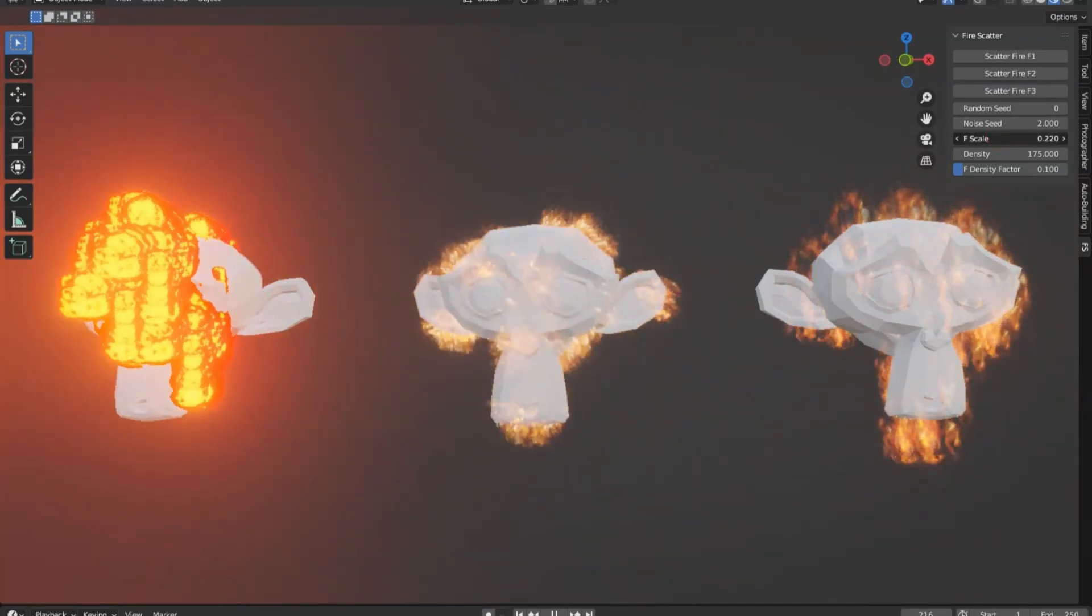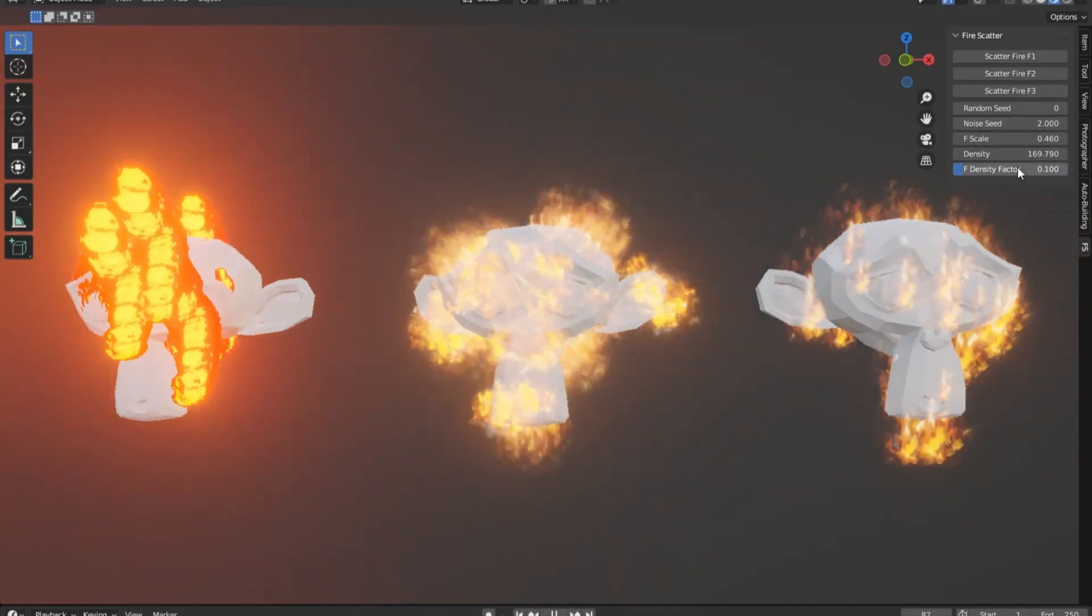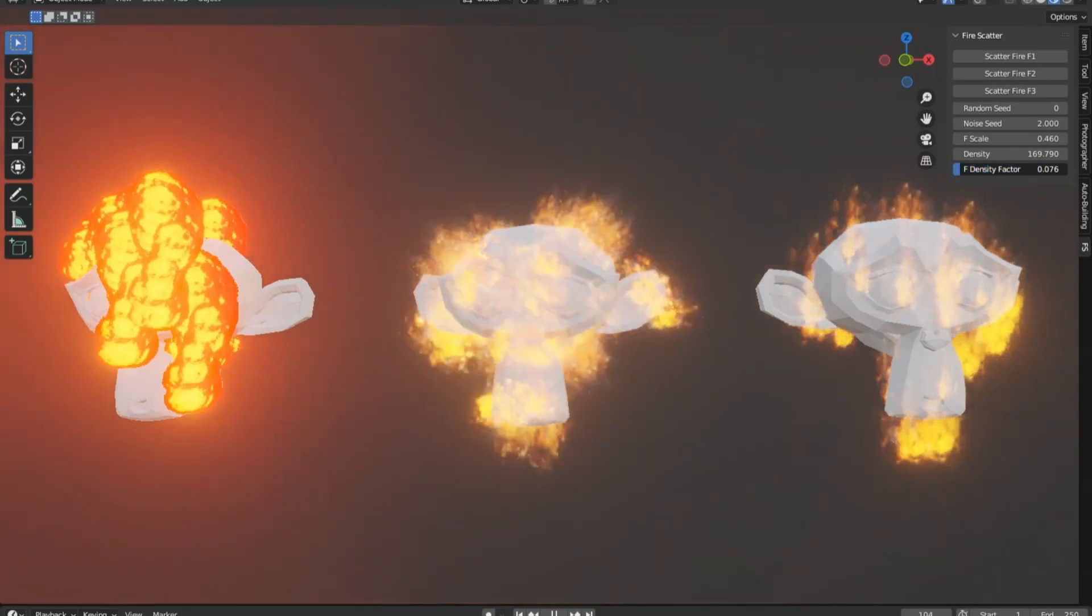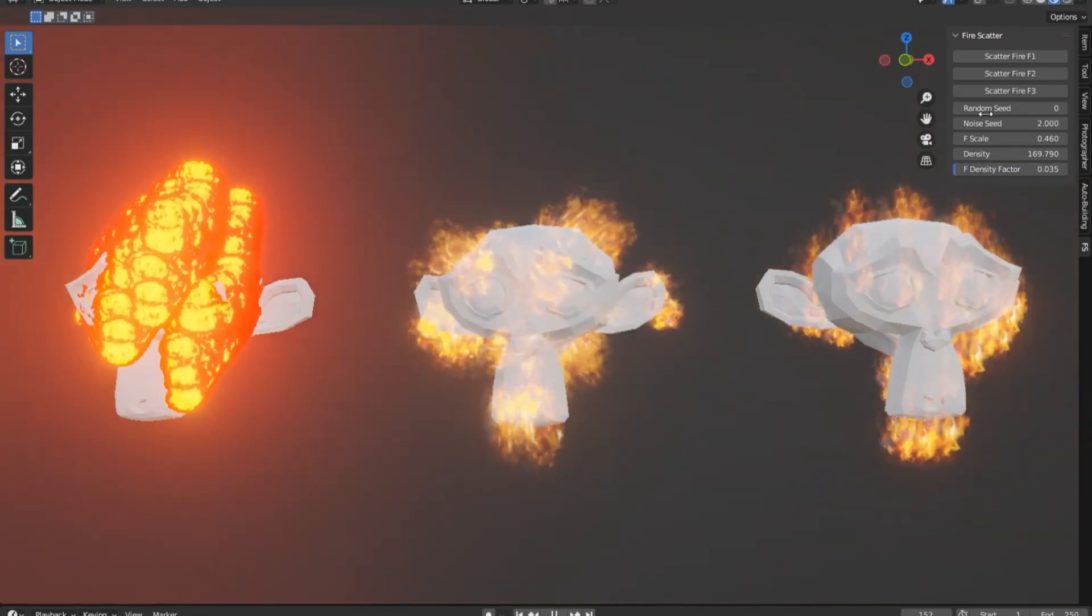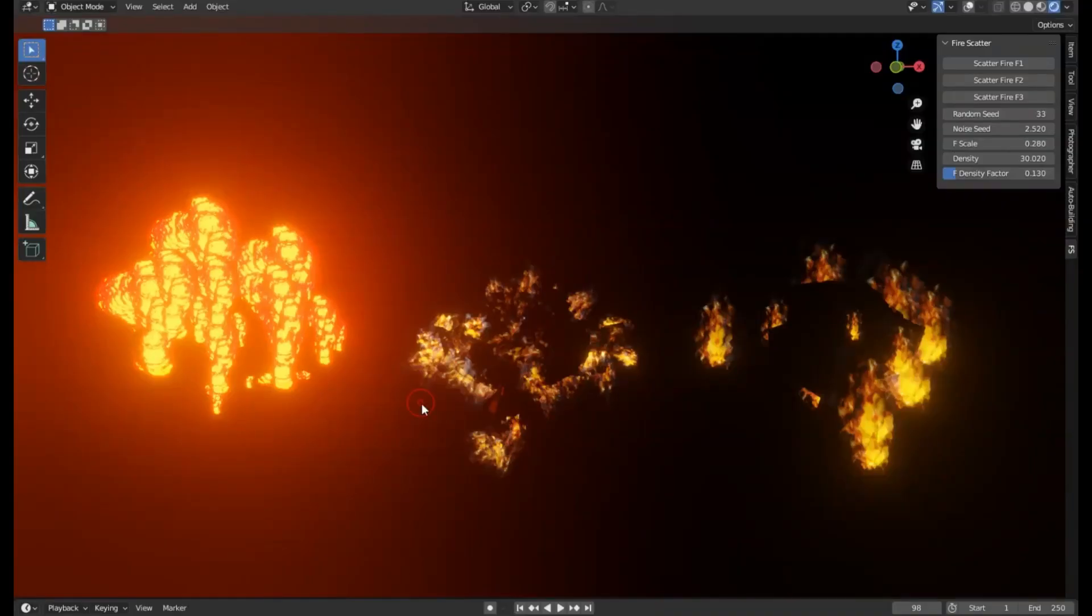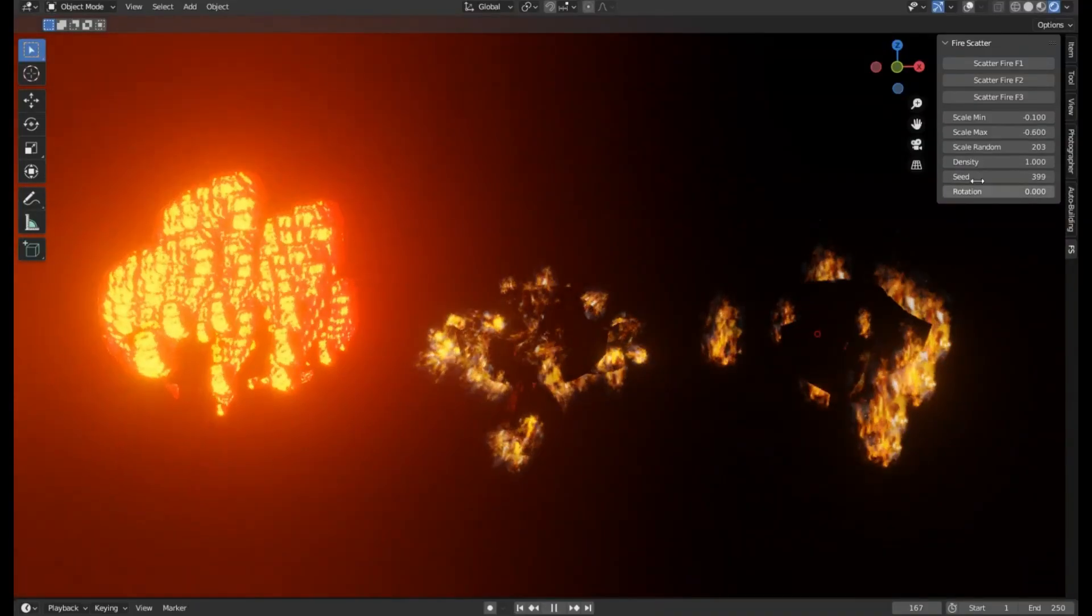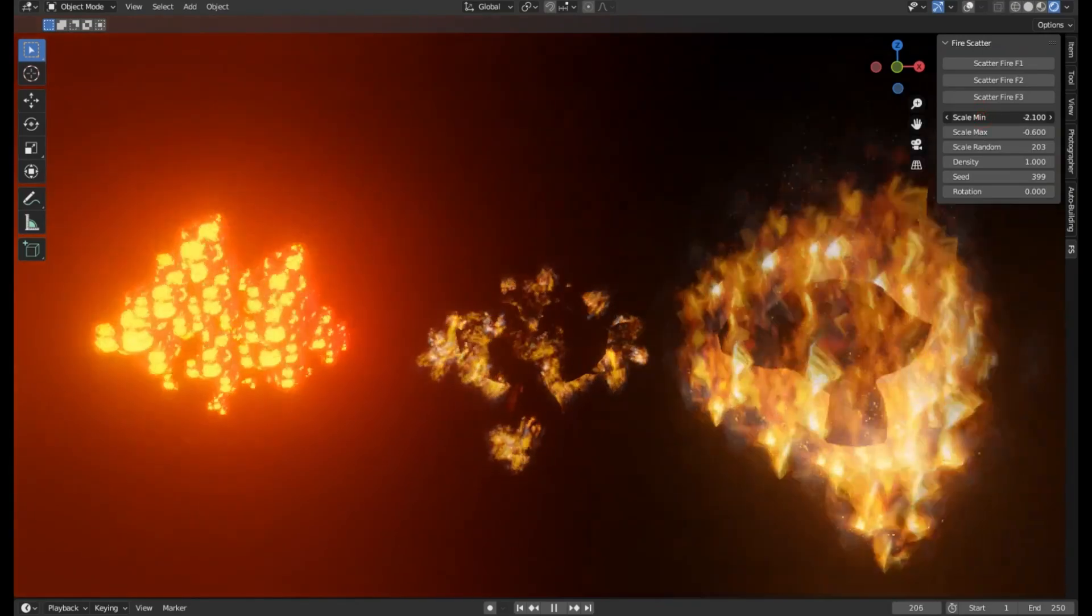That's where the Fire Scatter Add-On comes into play. With this add-on, all it takes is a few clicks and tweaks, and voila. You've got realistic fire scattering across your surface, saving you valuable time and effort while keeping your project's quality top-notch.